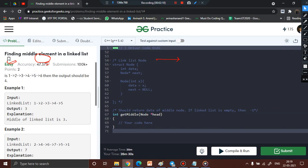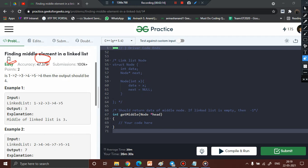Consider the linked list 1, 2, 3, 4, 5 followed by null. We are provided with the head node, so we declare two pointers — p1 (slow pointer) and p2 (fast pointer) — both initially pointing to the head node. We then check: while p2's next is not equal to null, we enter the loop. If true, we shift p1 by one step and p2 by two steps.